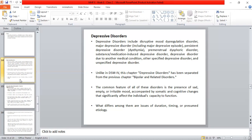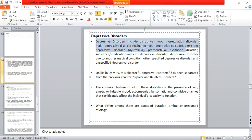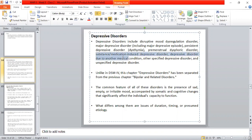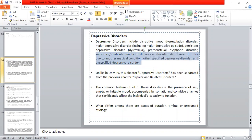Premenstrual dysphoric disorder is particularly important for female students to understand, as many girls experience these symptoms. The categories also include substance or medication-induced depressive disorder and depressive disorder due to another medical condition.